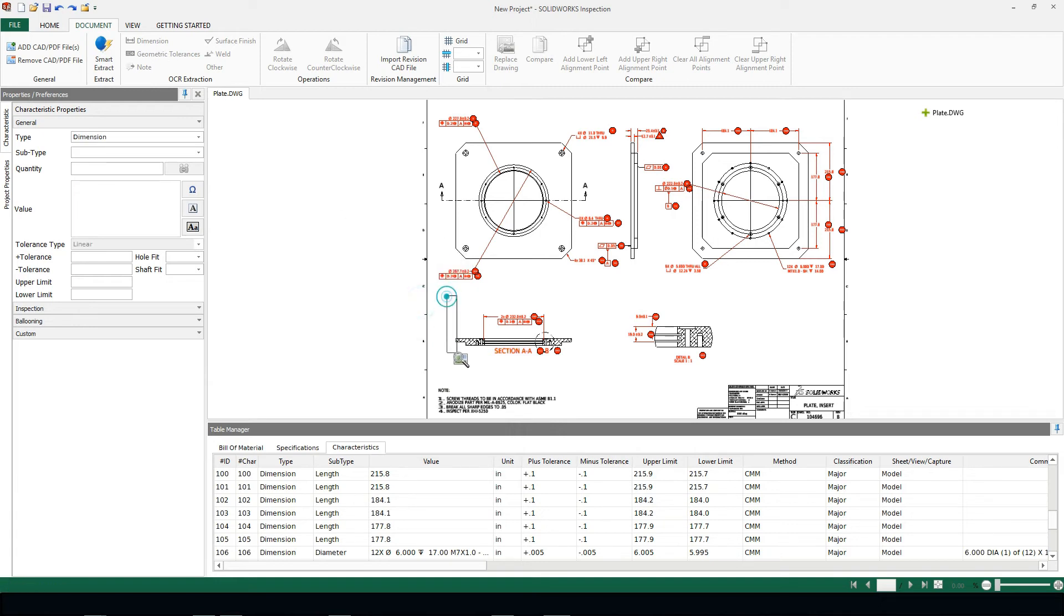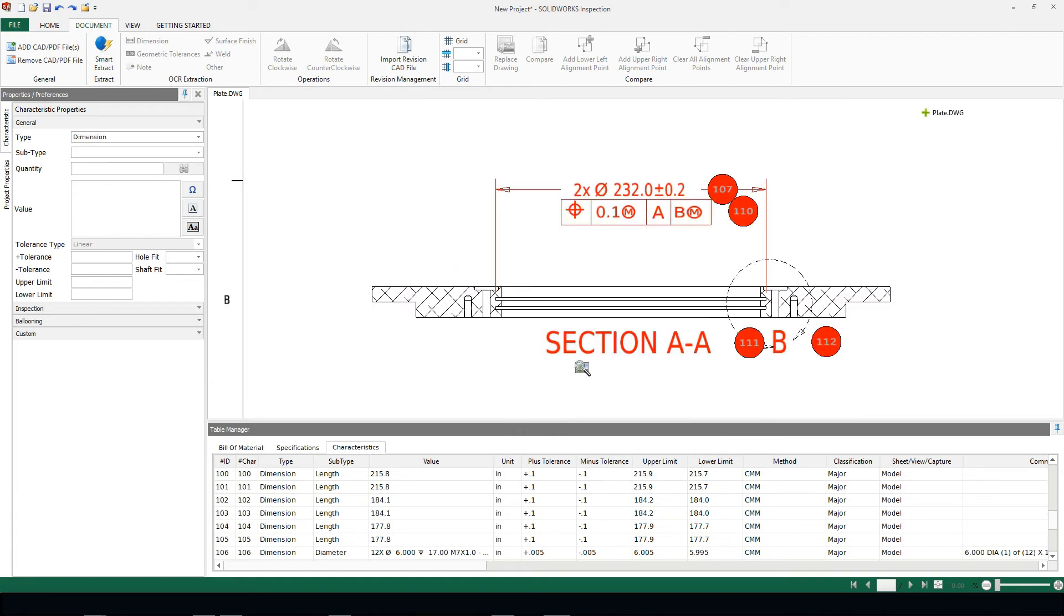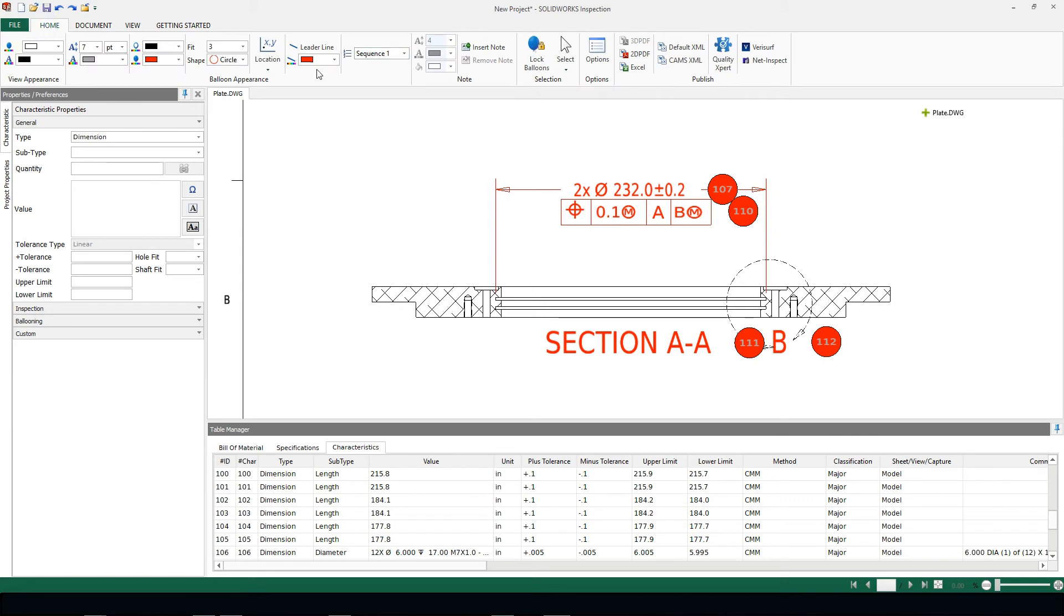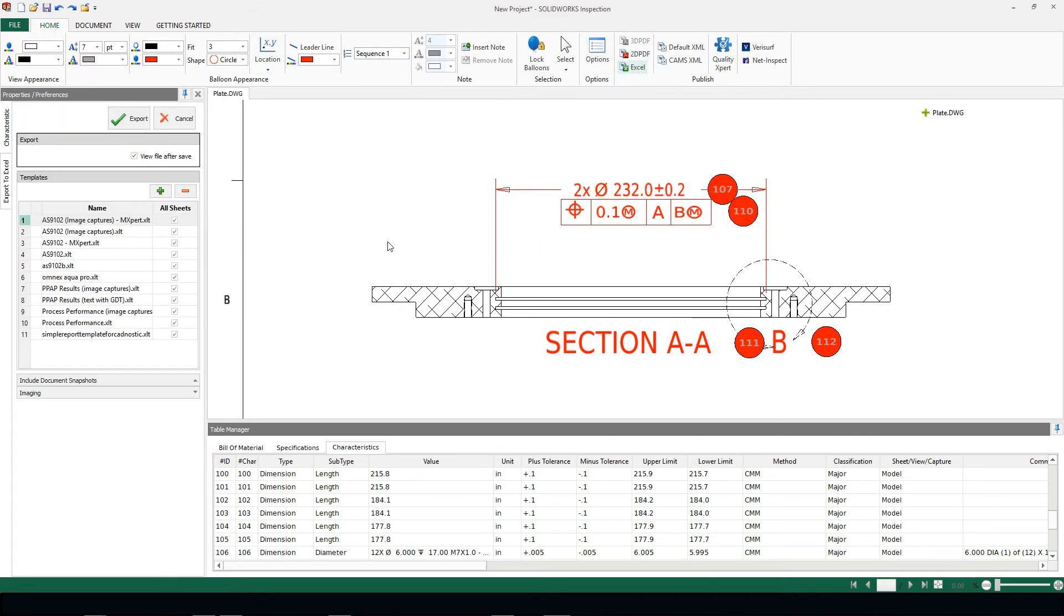I'm going to zoom in here so we can get an idea of this new numbering sequence so we can visually see that difference between the default and this new 100 numbering sequence. Once we have all of our information ballooned we can export all of this information back into Excel.